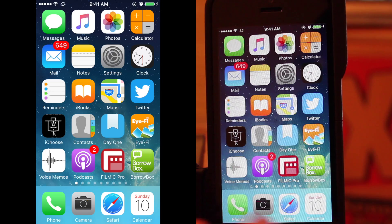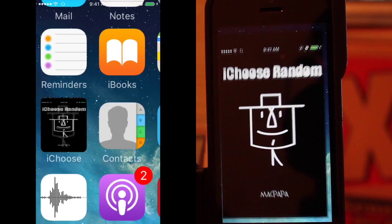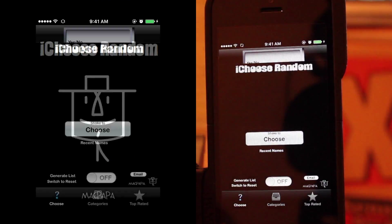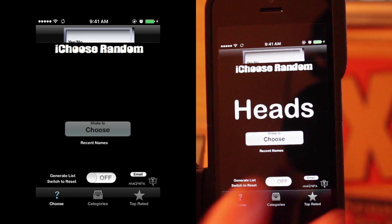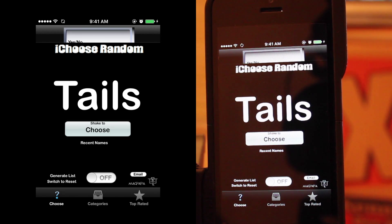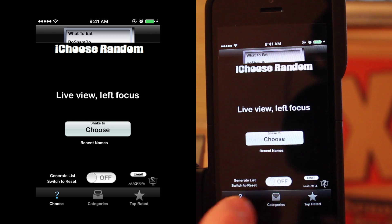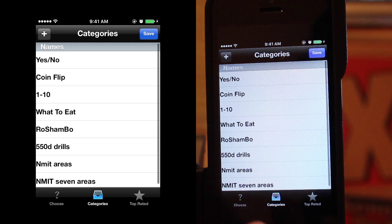Today I'll show the iChooser app which I have on my phone. The way it works is I put it in and I can then choose a random thing. I'll see if I can put in a new list.